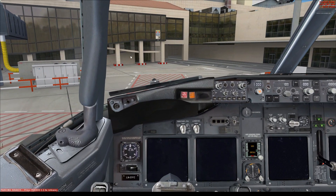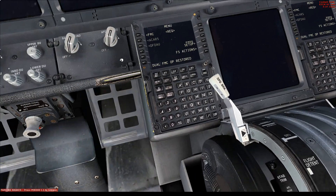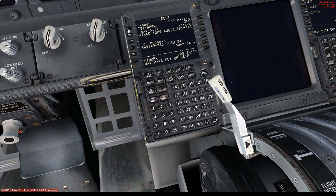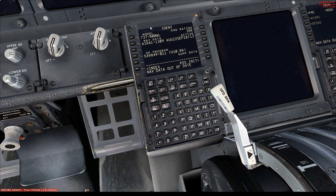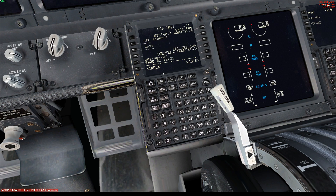You want to go down to your CDU. So we've got that here. You want to click FMC, and from then you get your IDENT page — this is not relevant for this tutorial today. However, position initialization — this is important. You want to enter where you are.